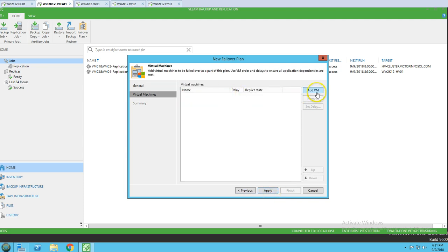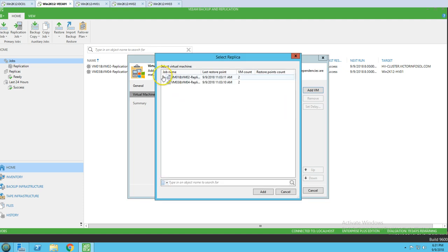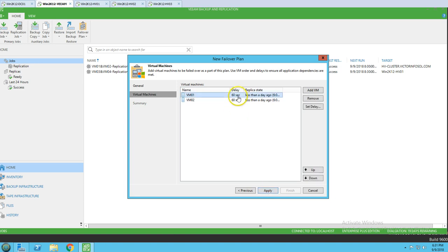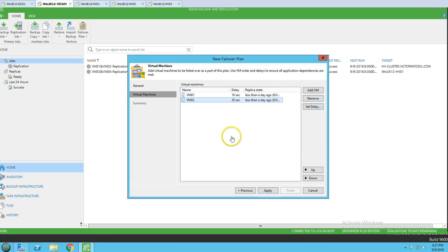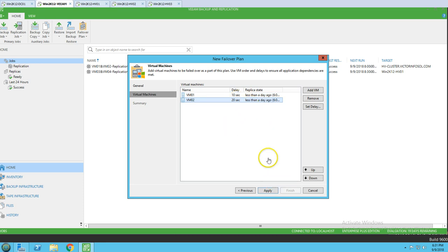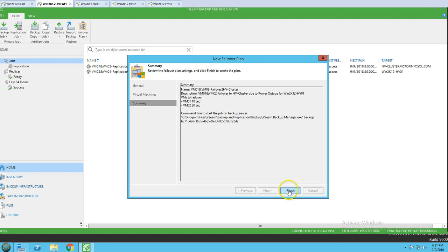I'm going to click on Next and select the replica option, then select the two virtual machines. We have a delay option — I'm going to set the delay to 10 seconds for the first VM and 20 seconds for the second, then click Apply. You can also move VMs up and down in order. I want VM01 to power on first, then VM02.